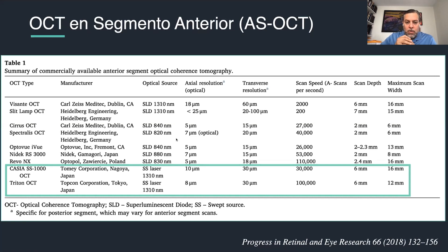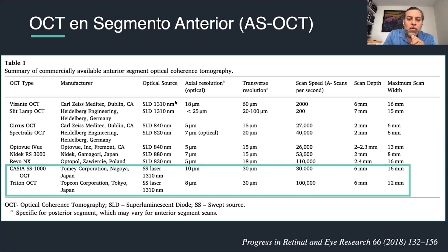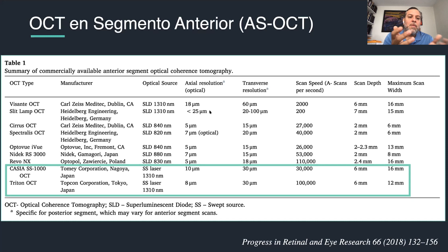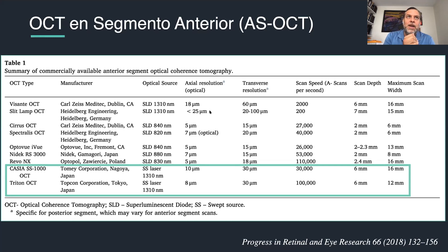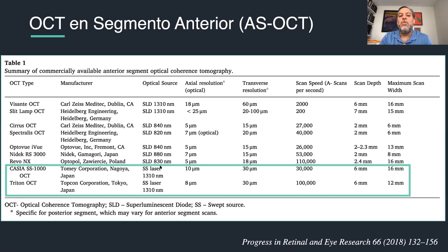When you're doing OCT on the posterior segment, you usually work around 840 or 820 nanometers. This is because retinal tissue and choroid don't have as much liquid consistency as the cornea or anterior segment. When imaging the anterior segment, you need a deeper wavelength. A second reason for needing a bigger wavelength in anterior segment OCT is that you want to penetrate opaque media — for example, to see the vertex of the angle beneath the sclera.